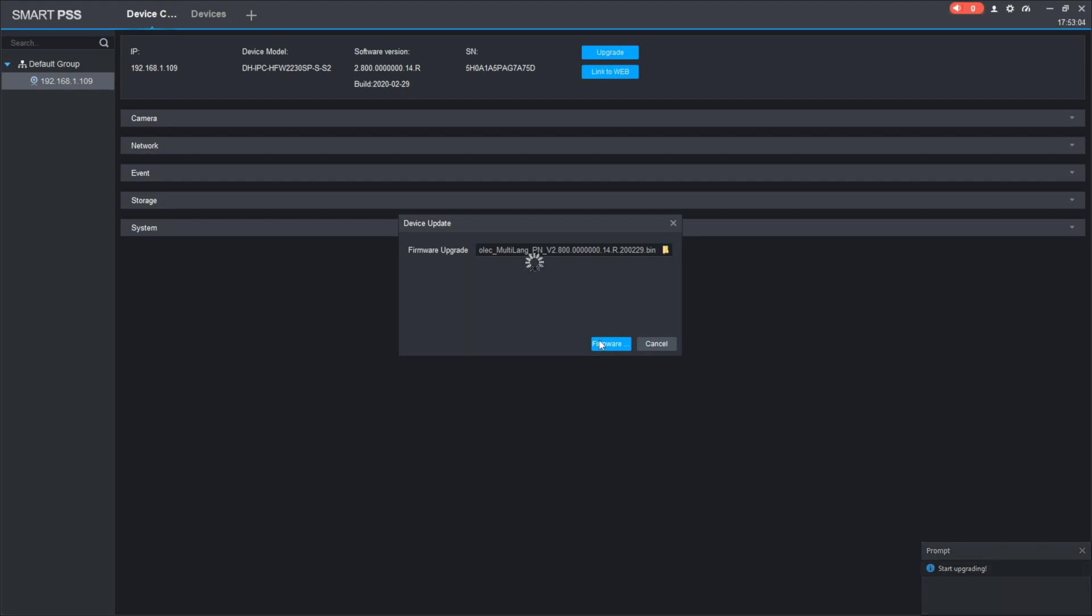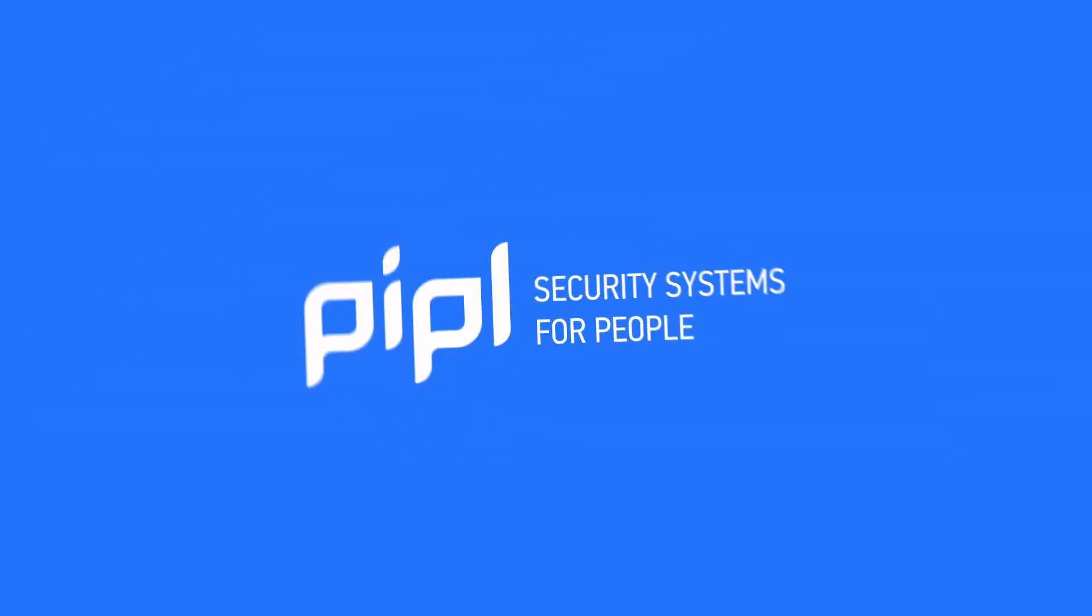After that, the camera will reboot and again appear with online status, meaning the upgrade is completed and you can continue using your camera with new software.